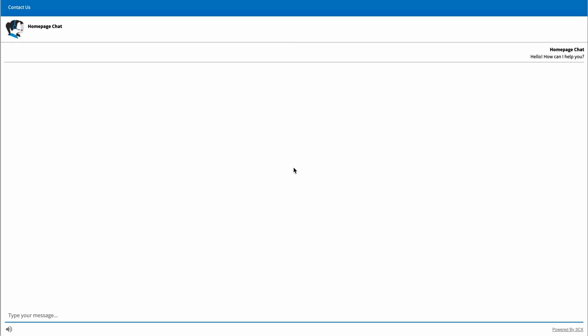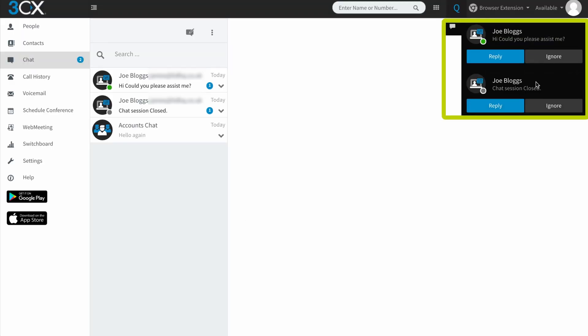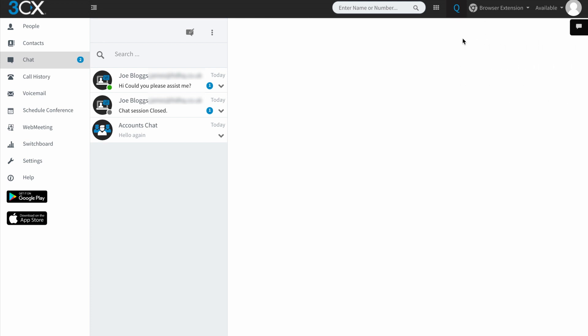You can see down here, if I click this button again, we have a new chat and I'm going to say, hi, could you please assist me? Enter. Now you can see here that I've got a notification that says that original chat session was closed. So I'm going to ignore that one. And then I've got here a new message that says, hi, could you please assist me? Now I'm just going to minimize that for a second.